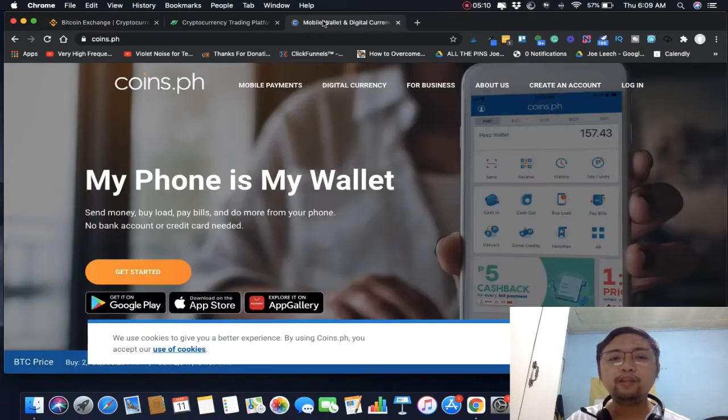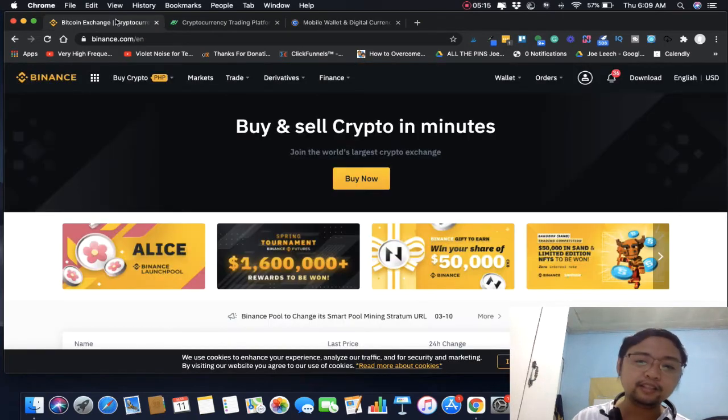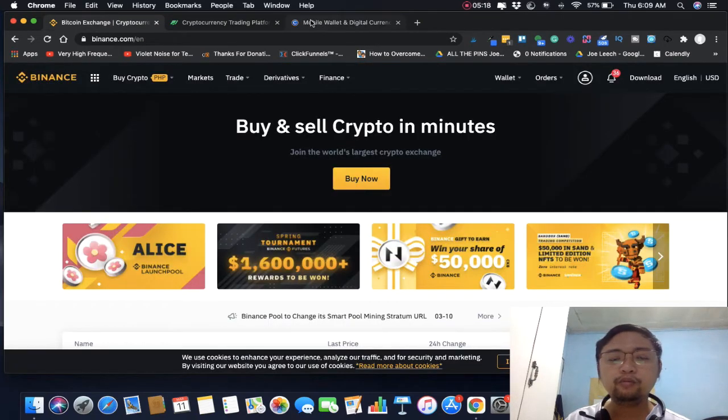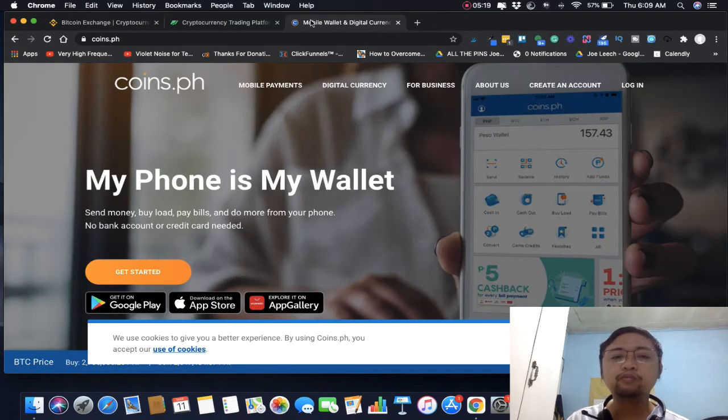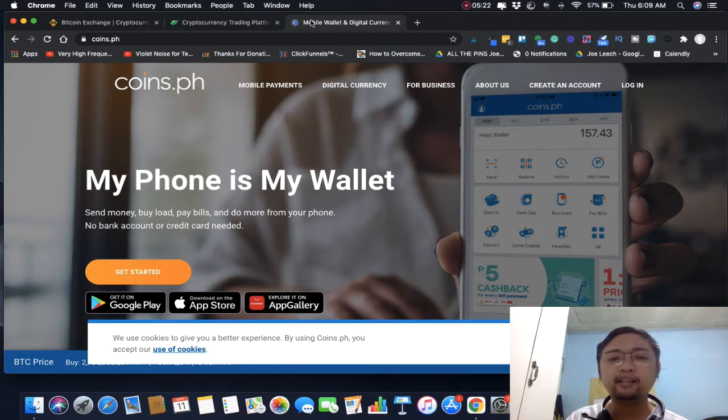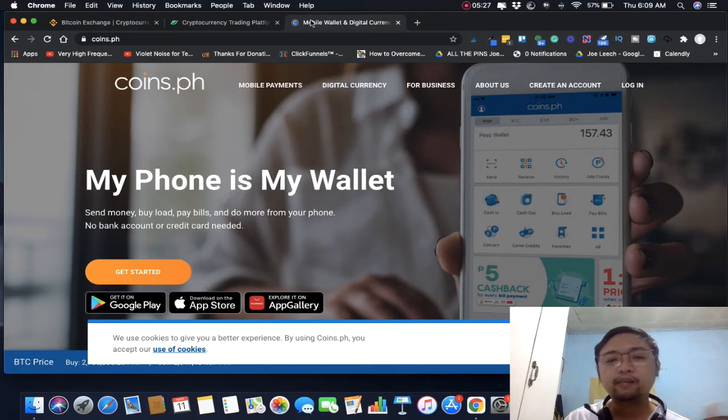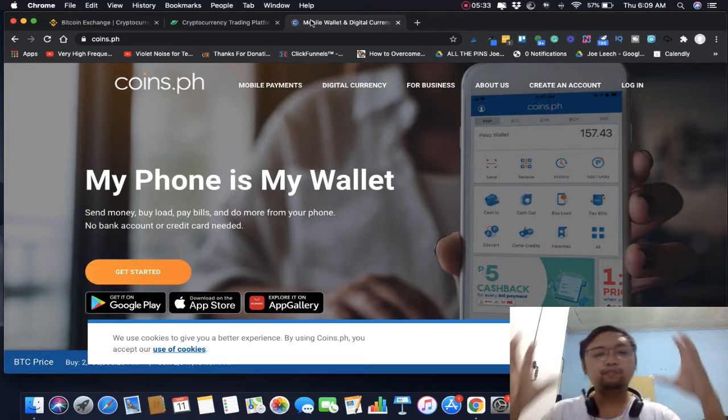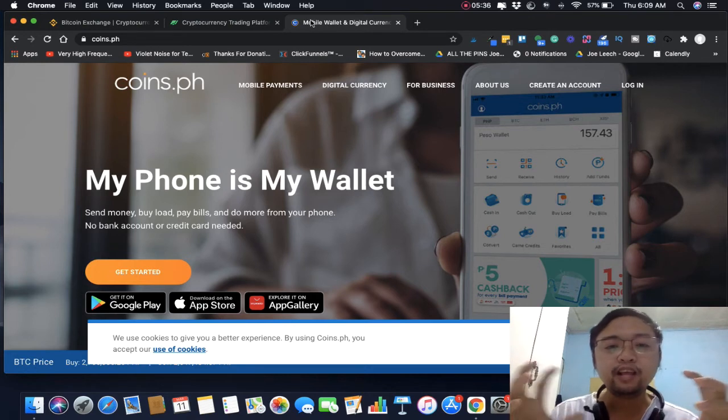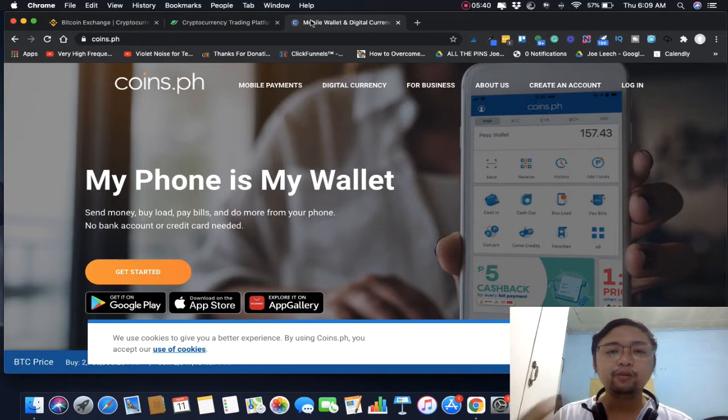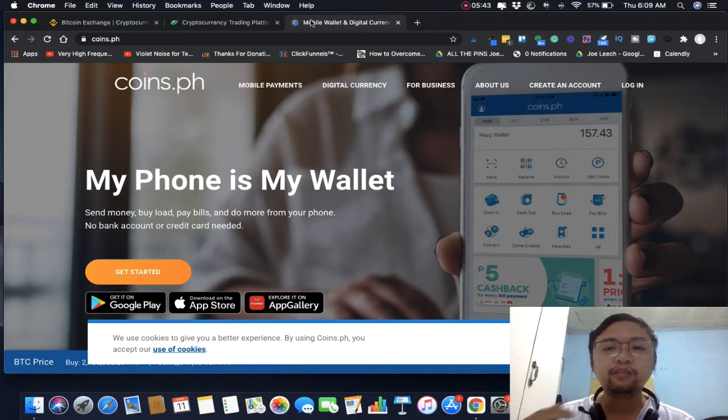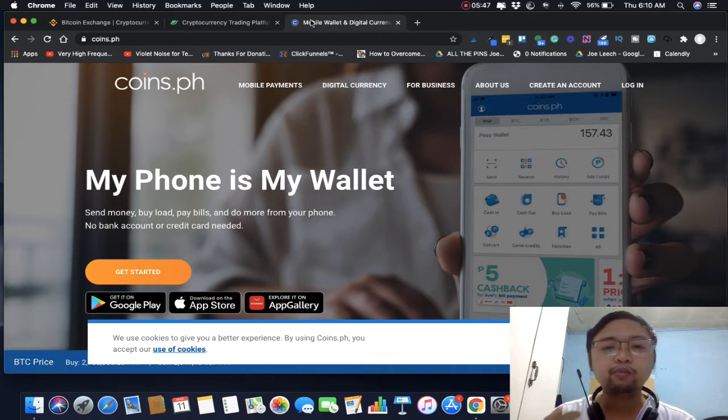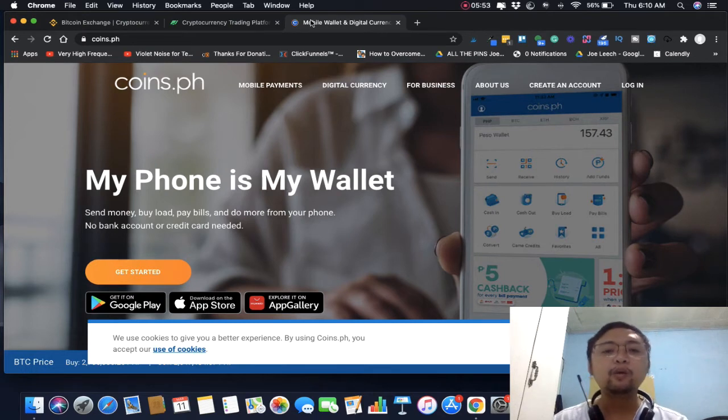If you have Coins.ph, you can transfer from Coins.ph to Binance through wallet to wallet transfers. Pero yun nga mataas yung spread. Yung spread guys is yung fee mo pag nag-convert. Sa Coins.ph mataas yung fee, up to negative 4 to 5 percent or higher. Then you still have to pay transfer fees.